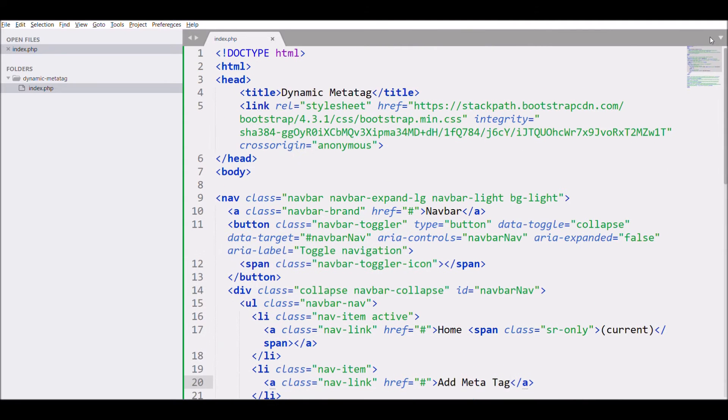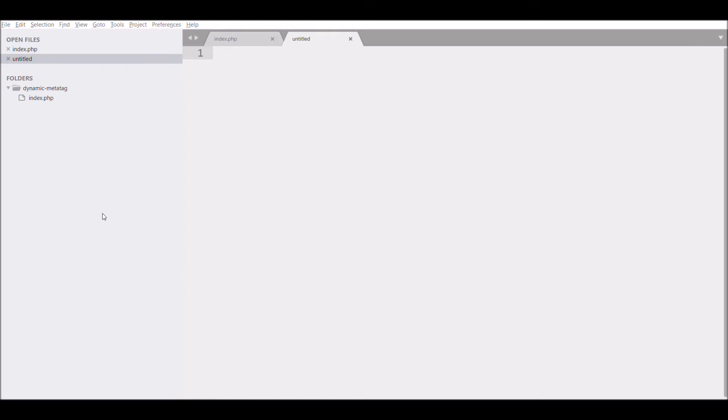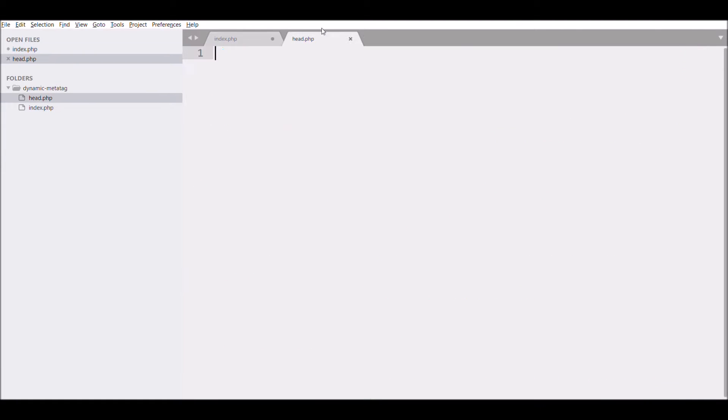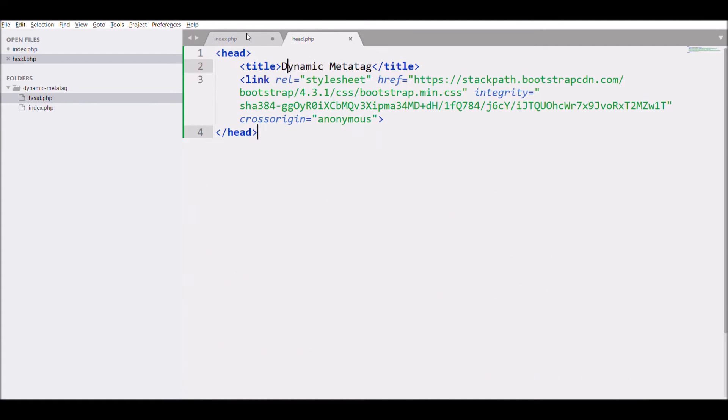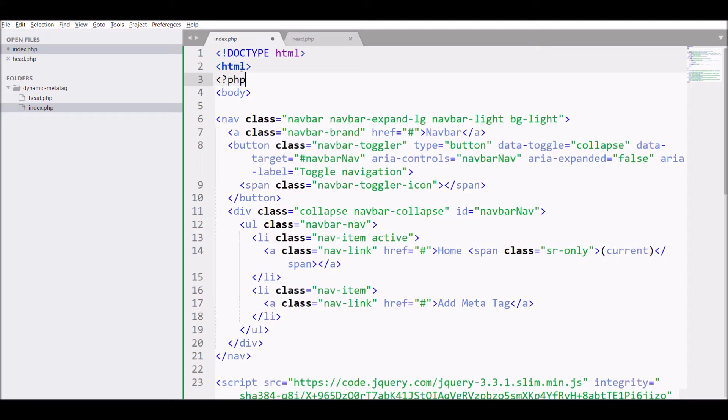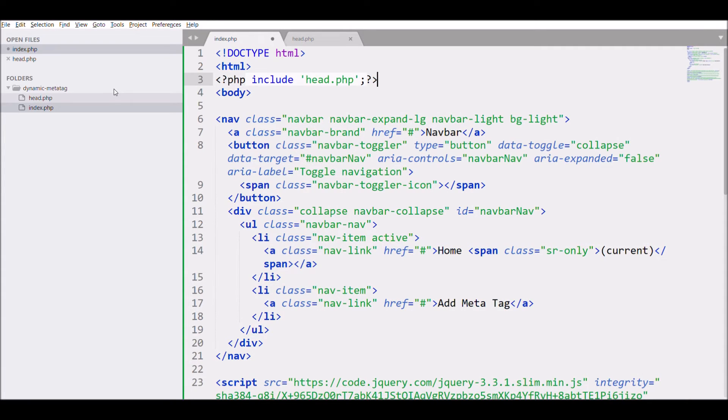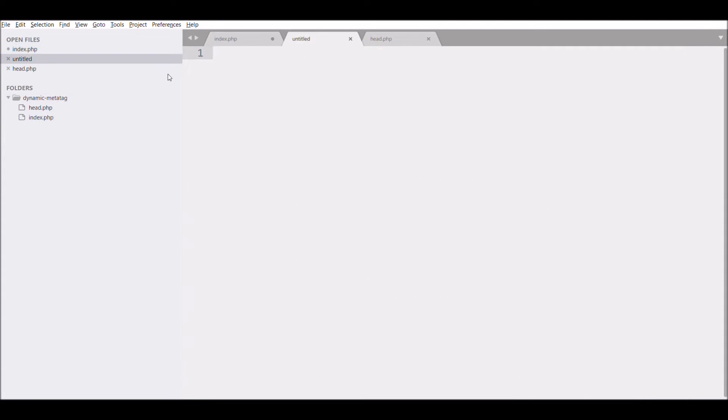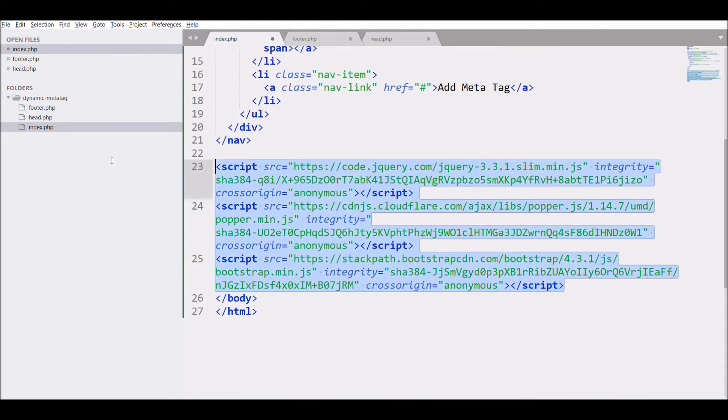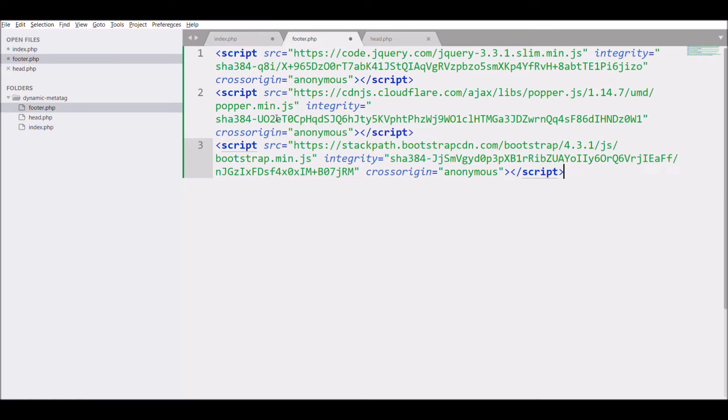Now let me create different files for head, footer, and menu. Cut the head section and paste it in head file, after that include head file into index. Next create footer file and paste script into that.